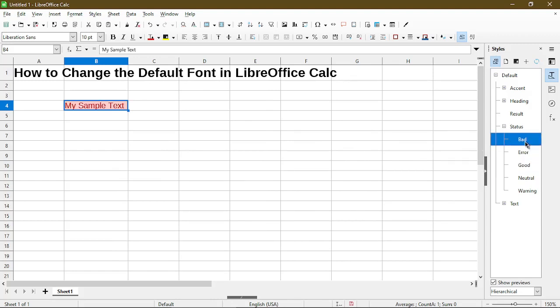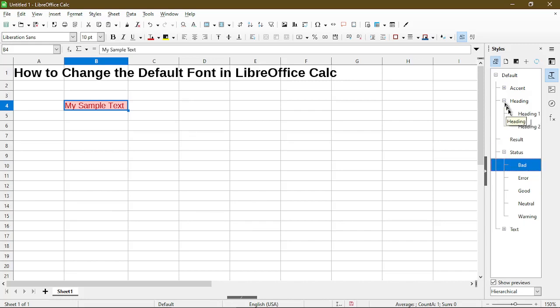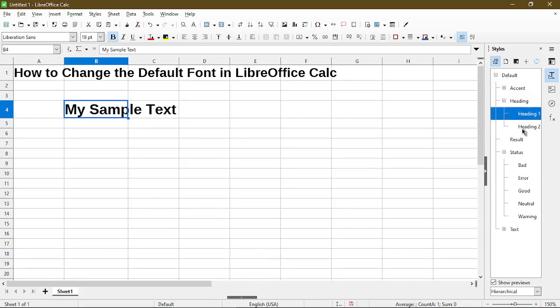This is a preset that comes with a style under the status, and same thing I could choose Heading 1 or make some very quick changes to various cells in my sheets.